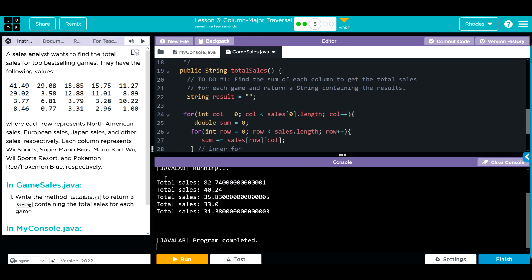And we have one, two, three, four, five different values for each of the games. I assume this represents the millions, so Wii Sports has 82 million copies sold, Super Mario Brothers is 40, Mario Kart 35, Wii Sports 33, Pokemon all the way down at 31. Looks like our code ran pretty good.